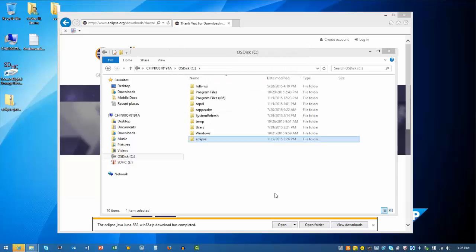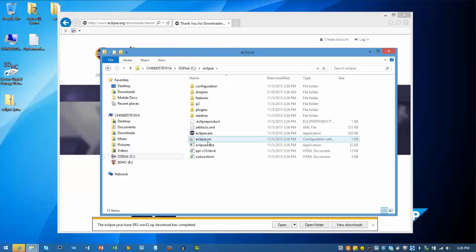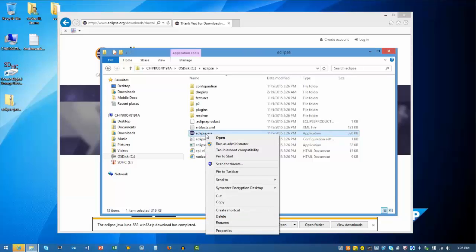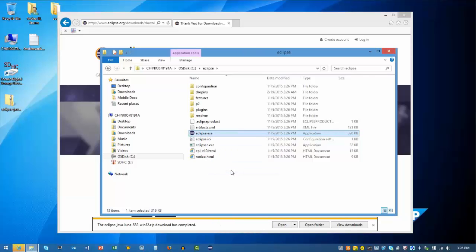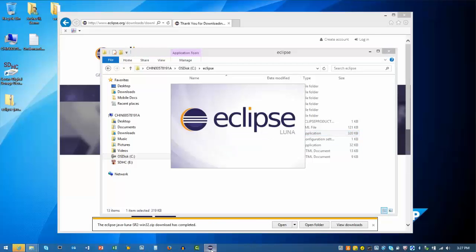When the extraction is completed, I can browse to the Eclipse folder on my C drive. I'm going to right-click on the Eclipse.exe file and say Pin to Taskbar. That will give me a shortcut icon so I can easily launch Eclipse.